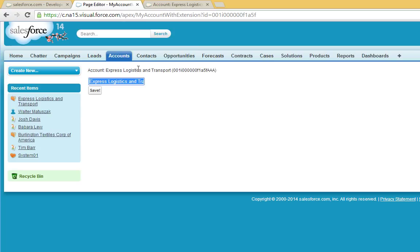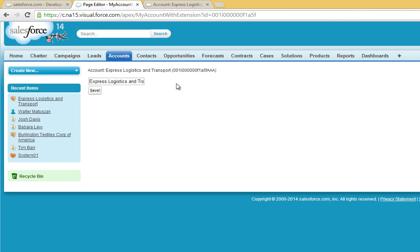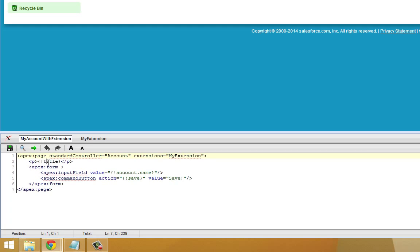And now you can see our new visual force page, my account with extension. When we reference an account, the title string right here, account colon, name of the account, and the account ID. This is being built by calling the get title method that we created using our extension.